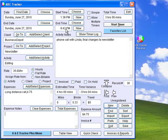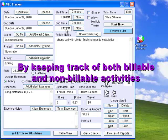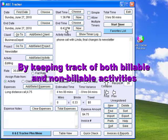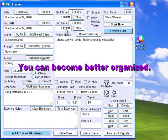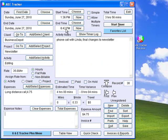A&E Tracker is designed to keep track of all your tasks or activities during the day. These could be billable activities or non-billable ones that need to get done but can get in the way of being productive. By keeping track of both, you can become better organized and learn to spend more time on billable tasks. You will also be able to keep track of all the minutes you spend working on each project, which will help you make more money.